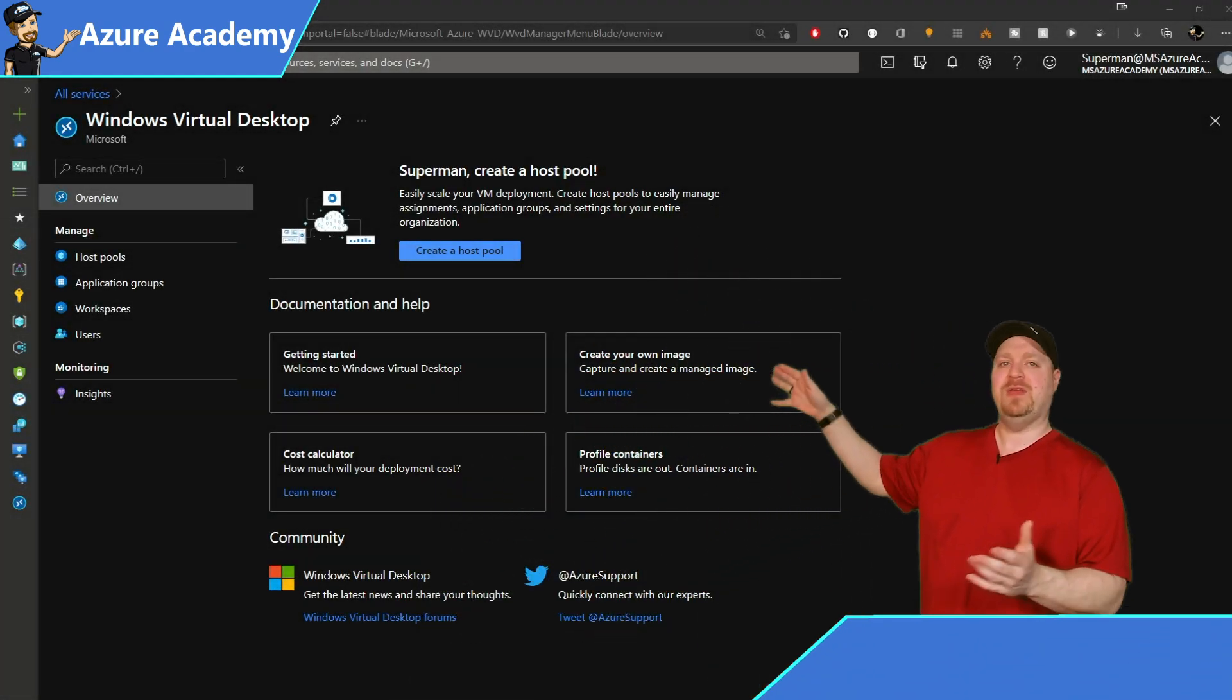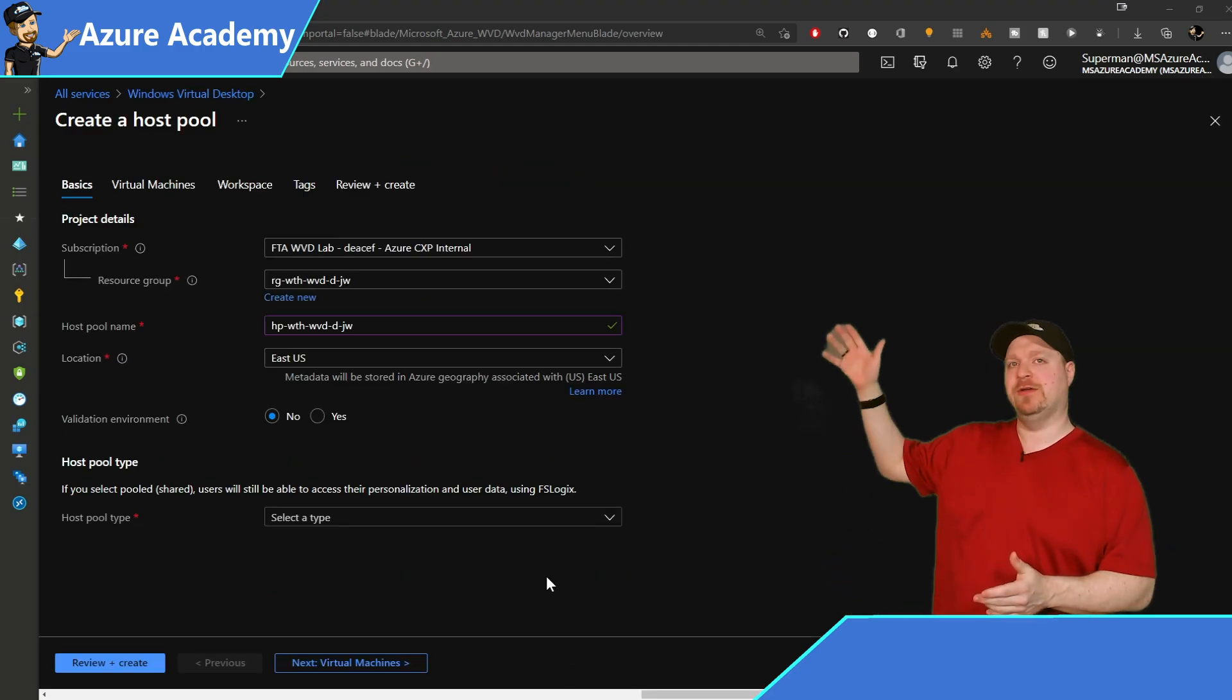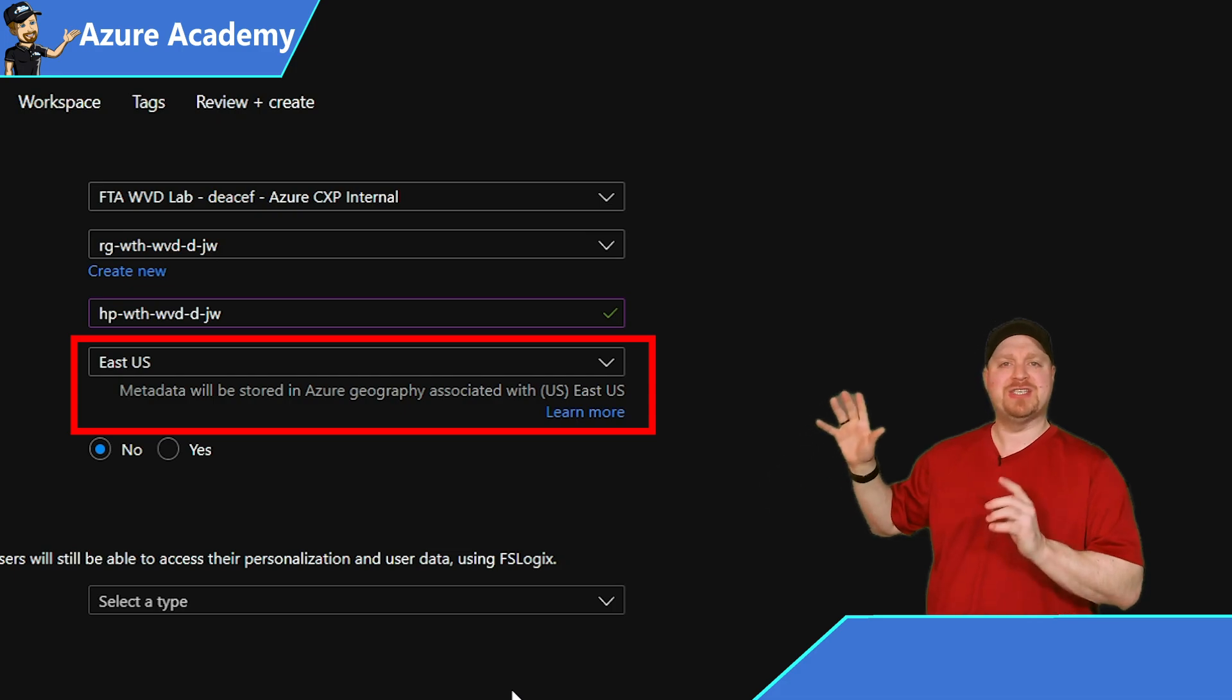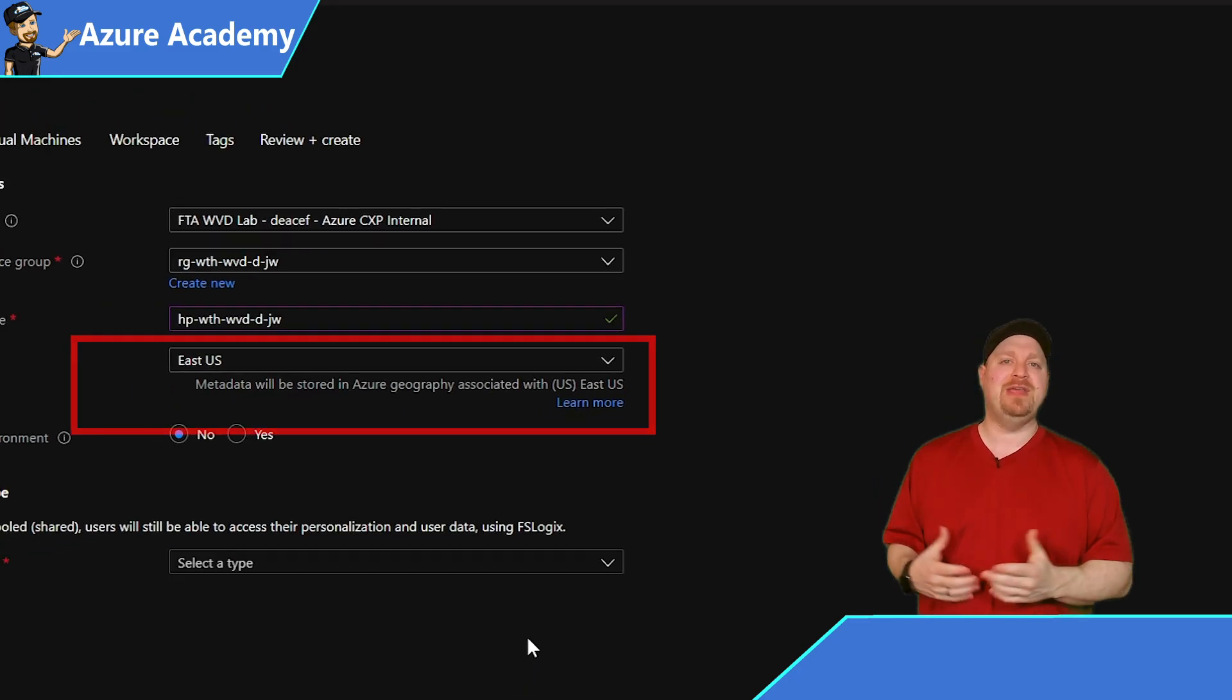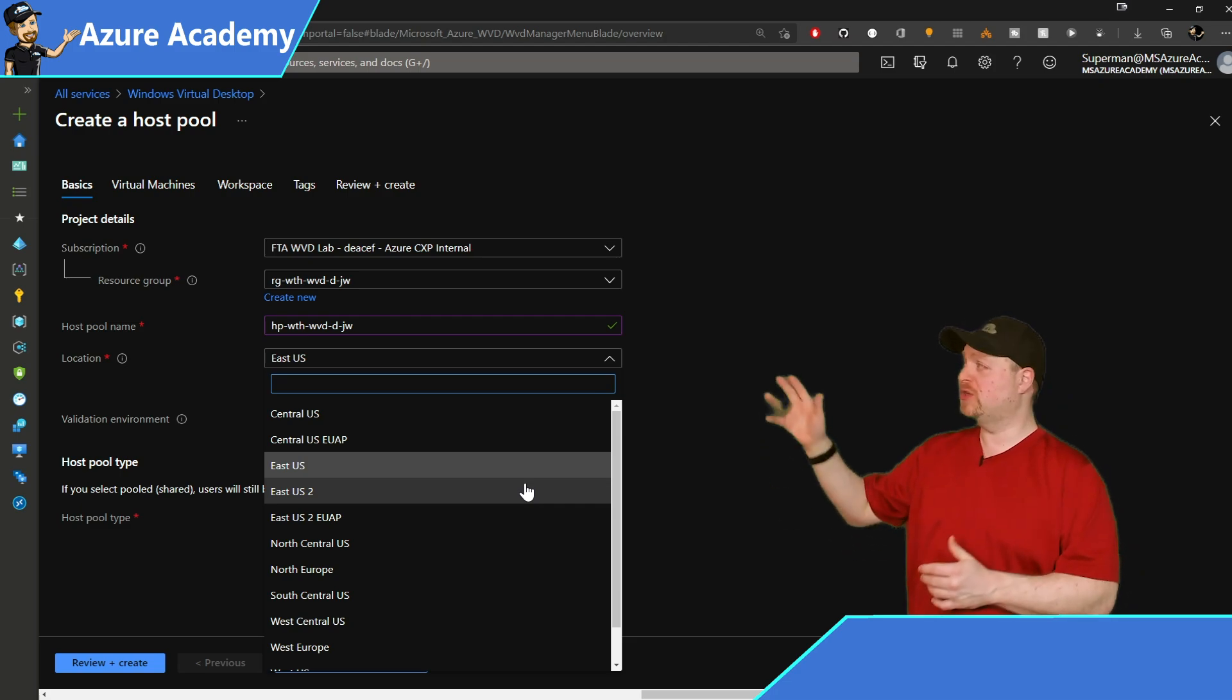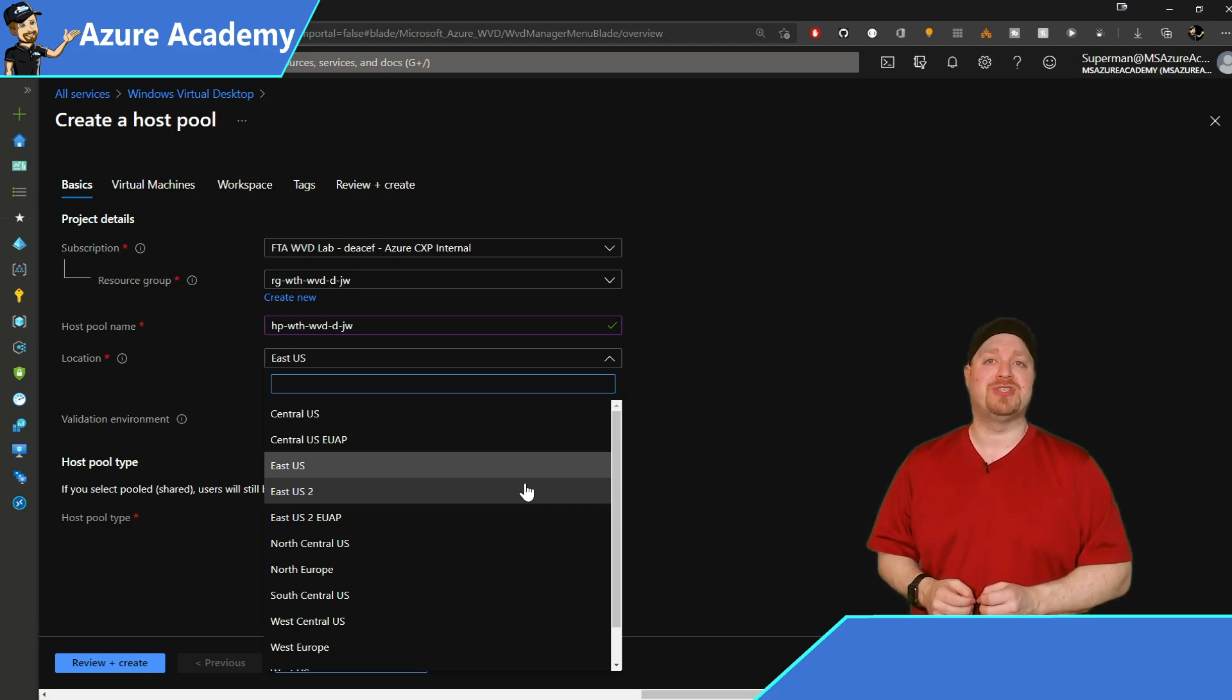So let's build out our host pool in Japan West. Here in the WVD admin center, we'll click on create a host pool at the top. You've got all the basics here: your subscription, appropriate resource group, name for your host pool, and your region. Right underneath the location is a note about your WVD metadata. This is what keeps track of all that extra information that WVD needs to work as a service and where that metadata will be stored. We're going to store the metadata in East U.S. since storing in Japan or anywhere else in Asia as of today is not an option.